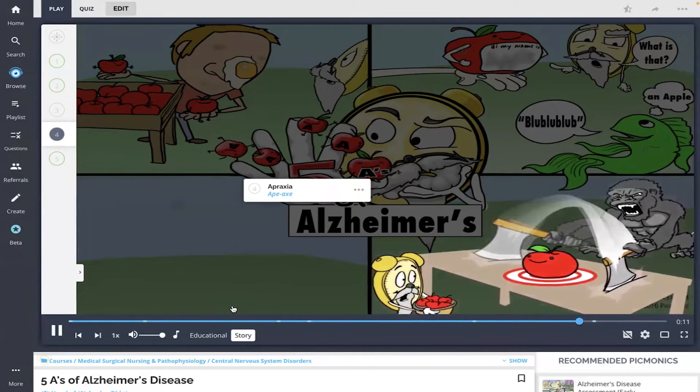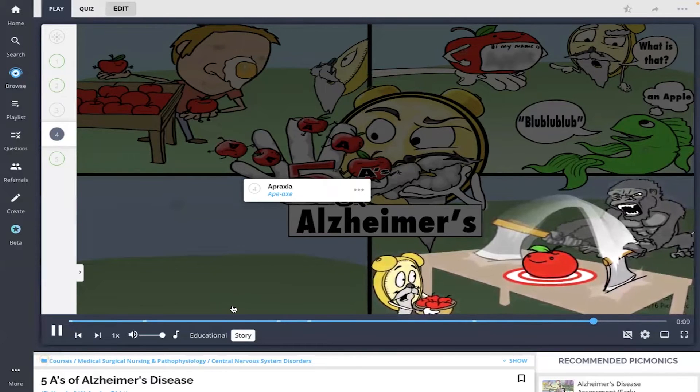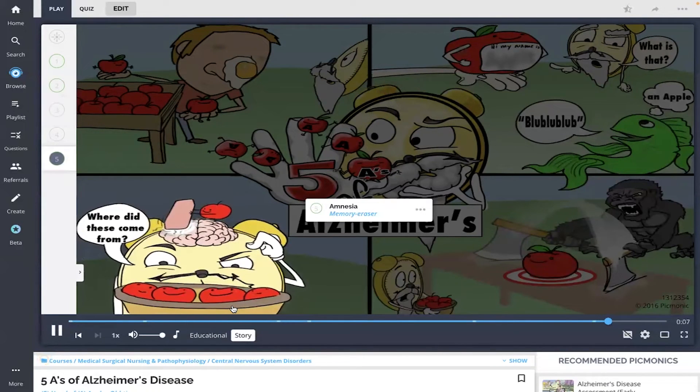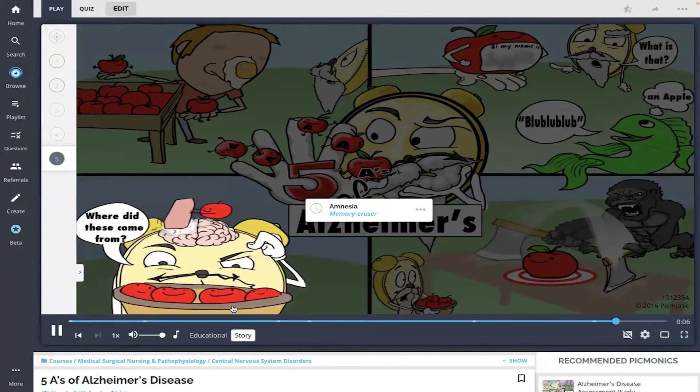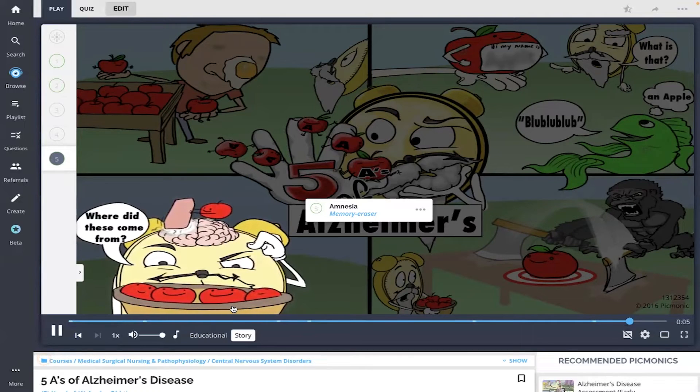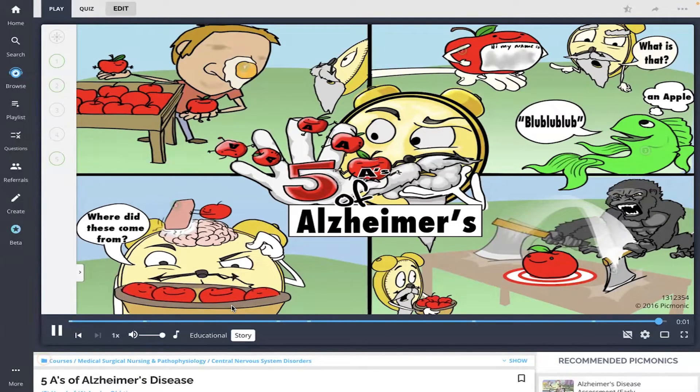By the time the ape axe had given up, the apples had erased the old-timer's memory, leaving him perplexed. I would ask him, 'How do you like them apples?' But he doesn't even know what they are.